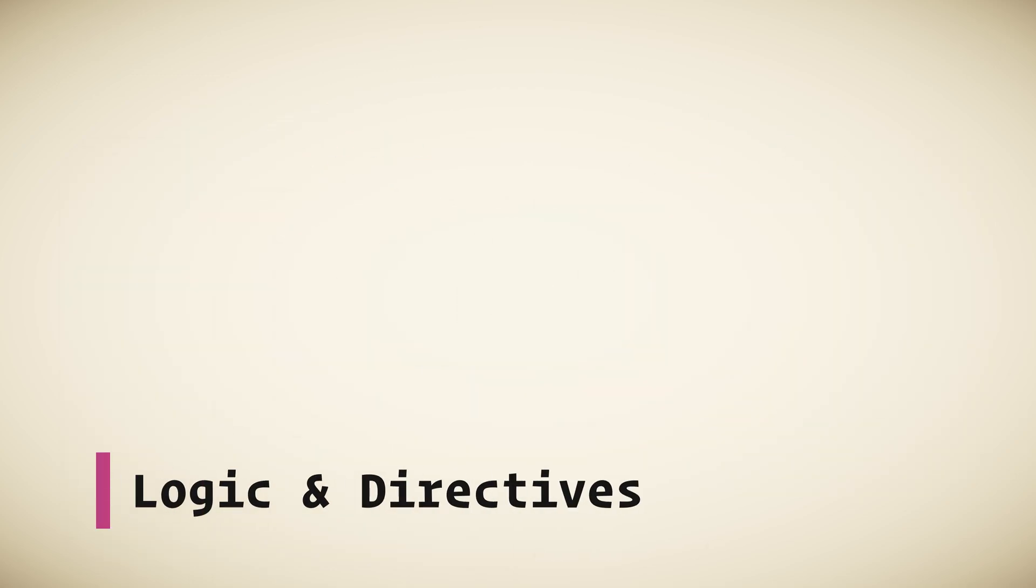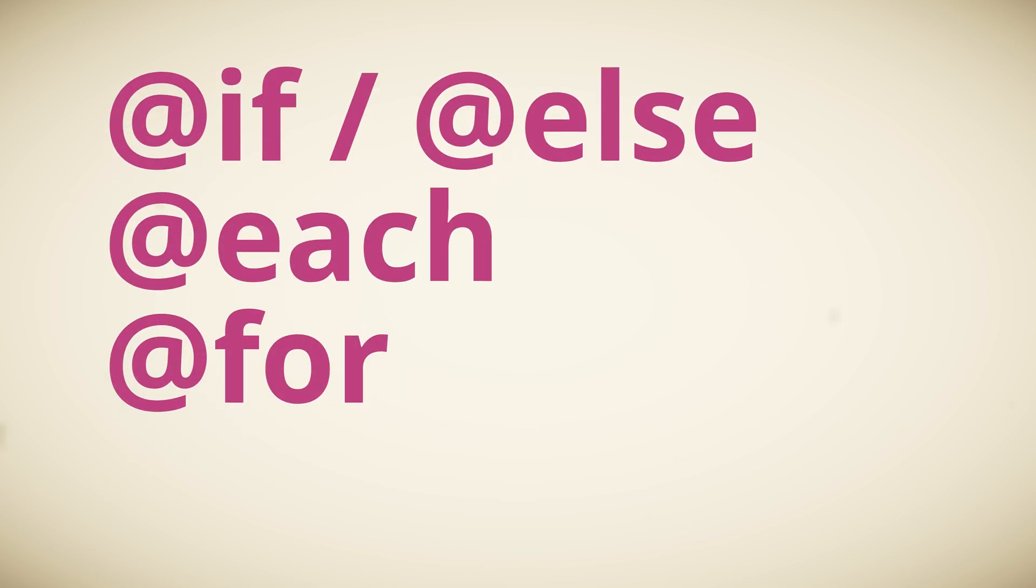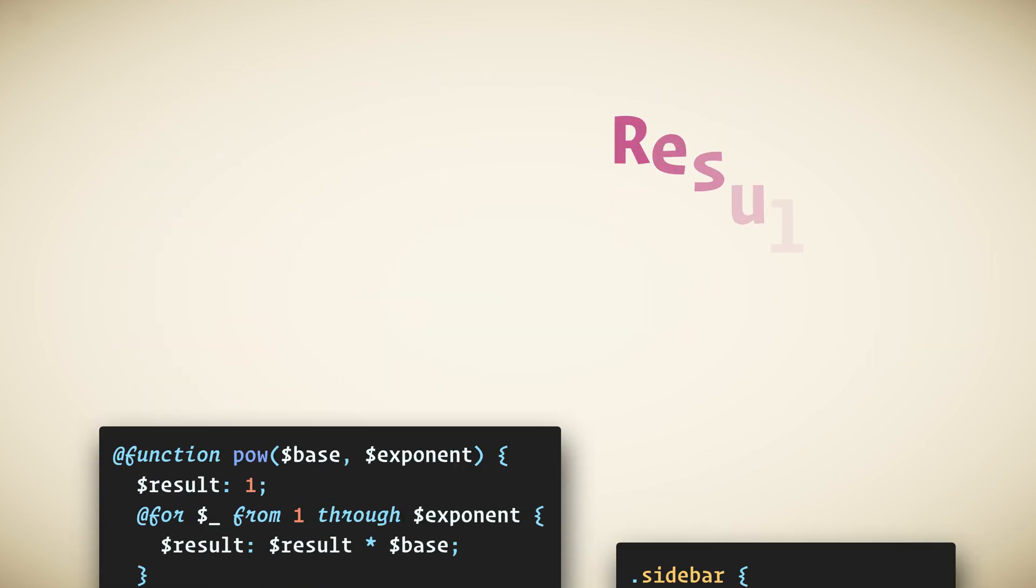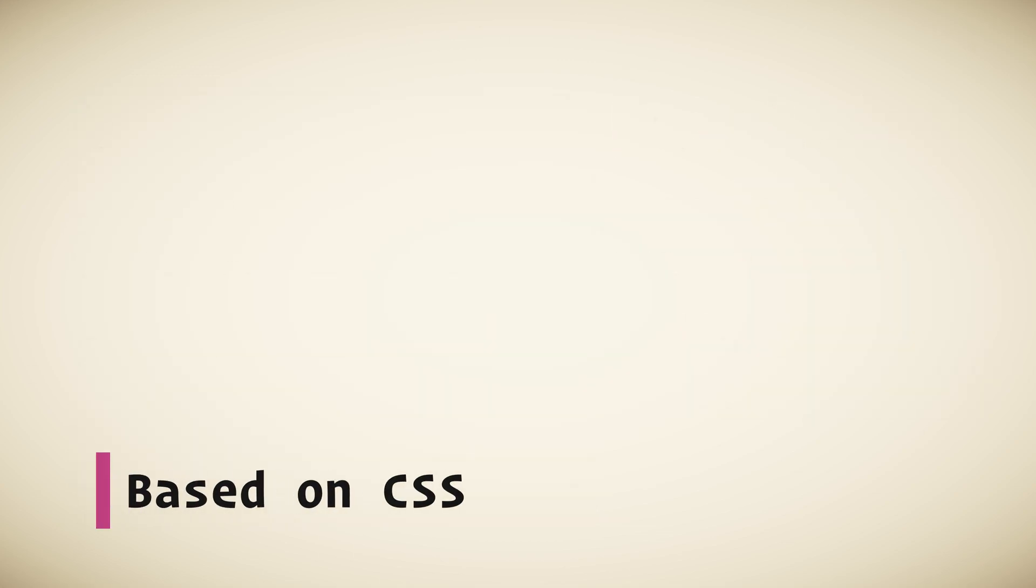Logic and Directives. Sass supports four flow control rules that make it possible to control whether styles get applied or to apply them multiple times with small variations. These are if-else, each, for, and while. Also, functions allow you to define complex operations that you can reuse throughout your stylesheet.